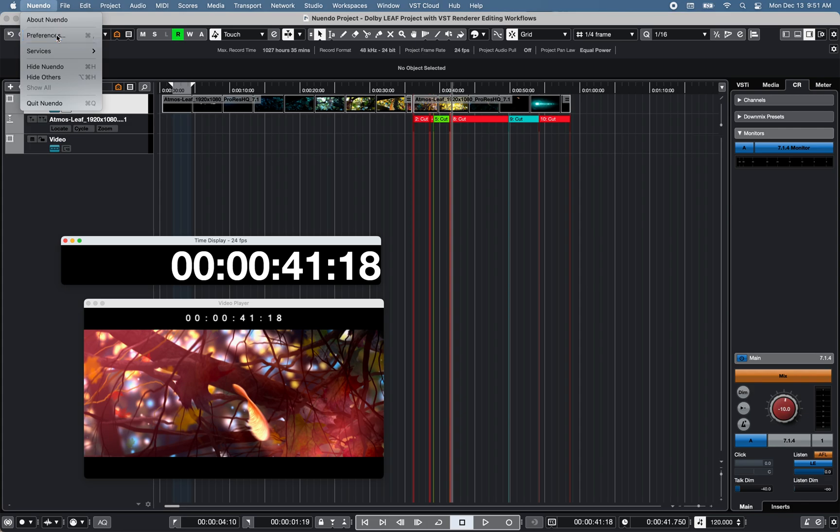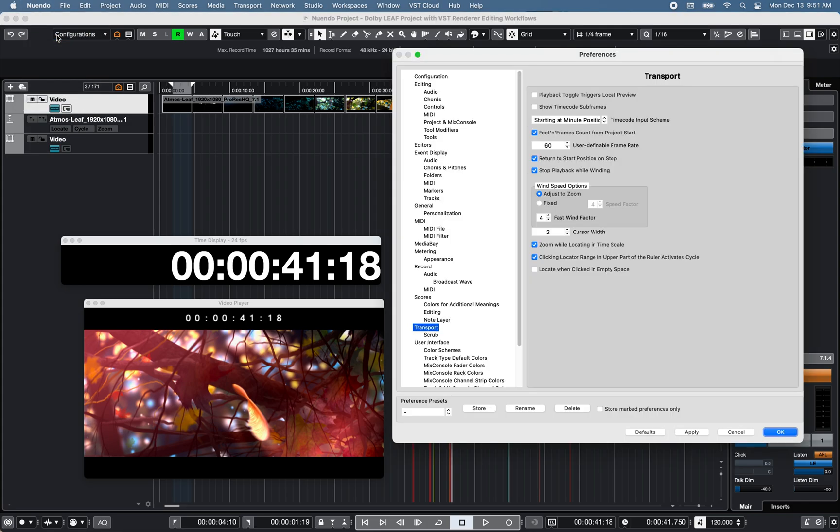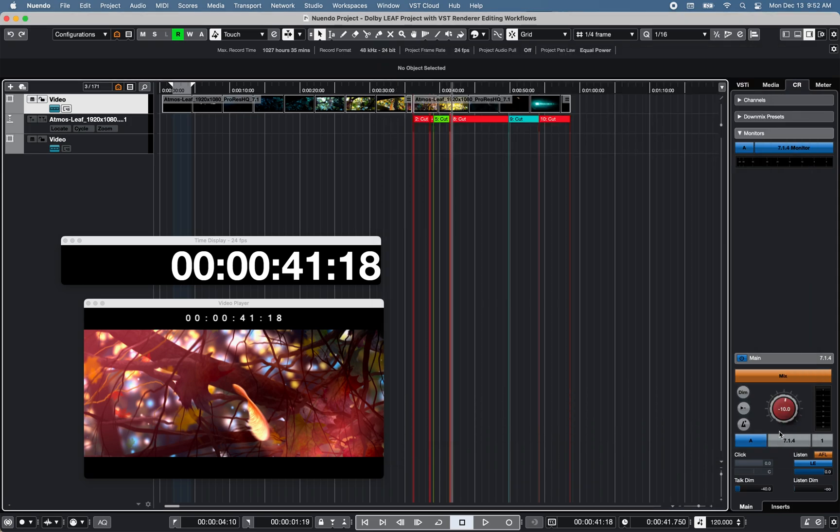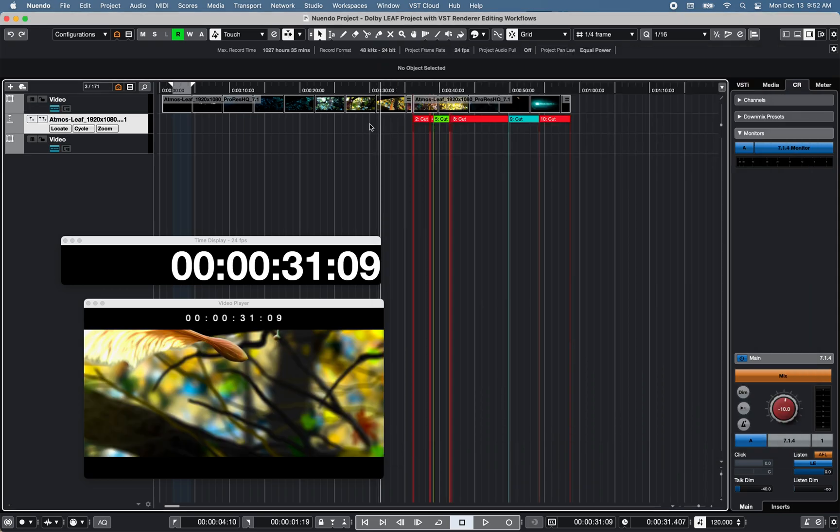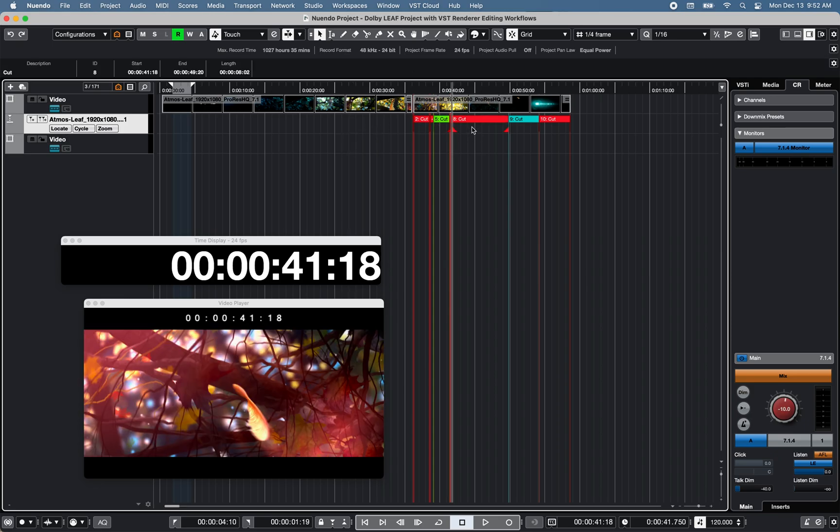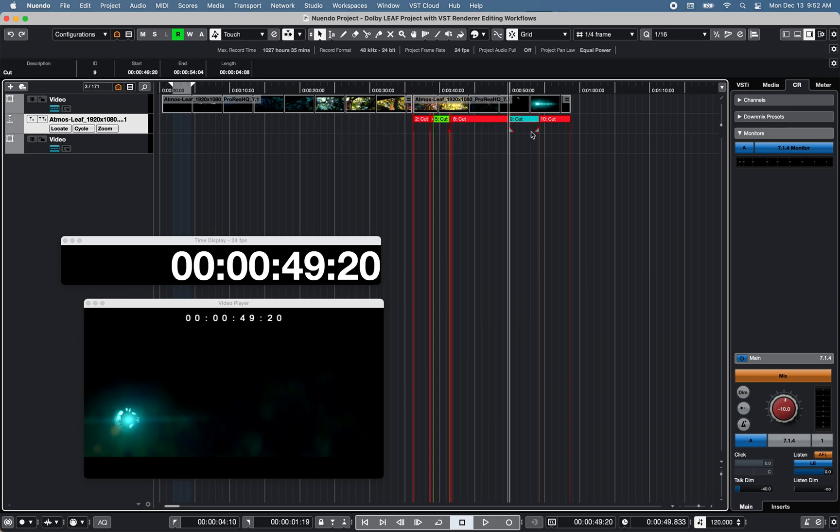Other useful preferences under transport: show time code subframe and locate when clicked in empty space. So you can click anywhere within the events section of the project window to move the cursor position in a timeline.